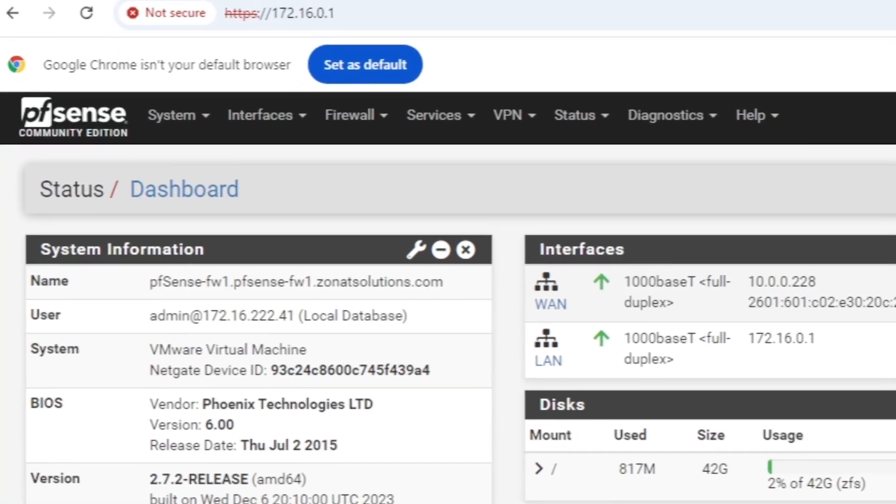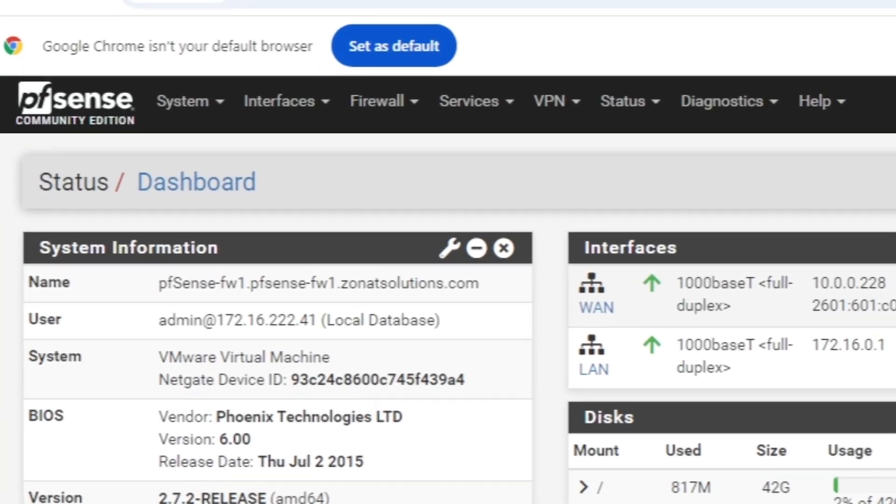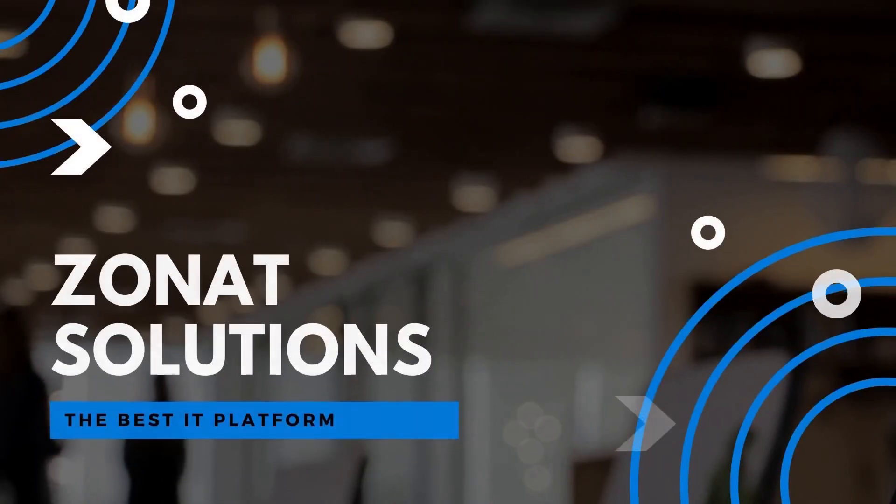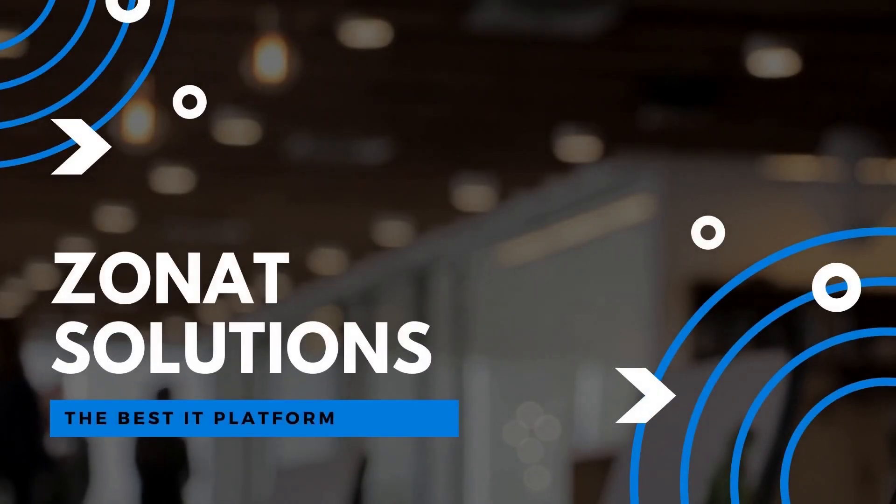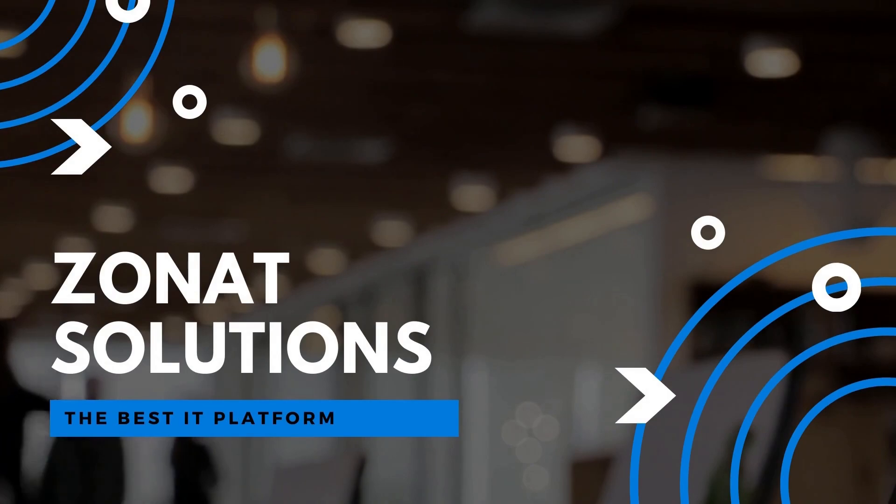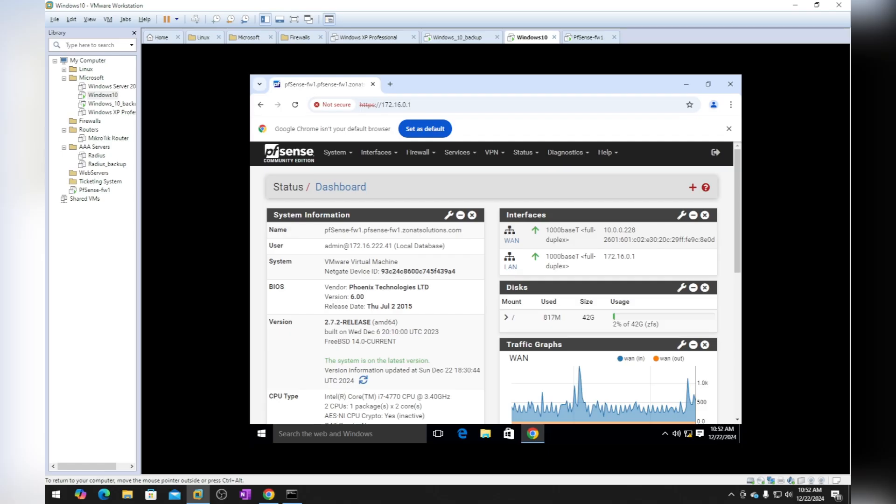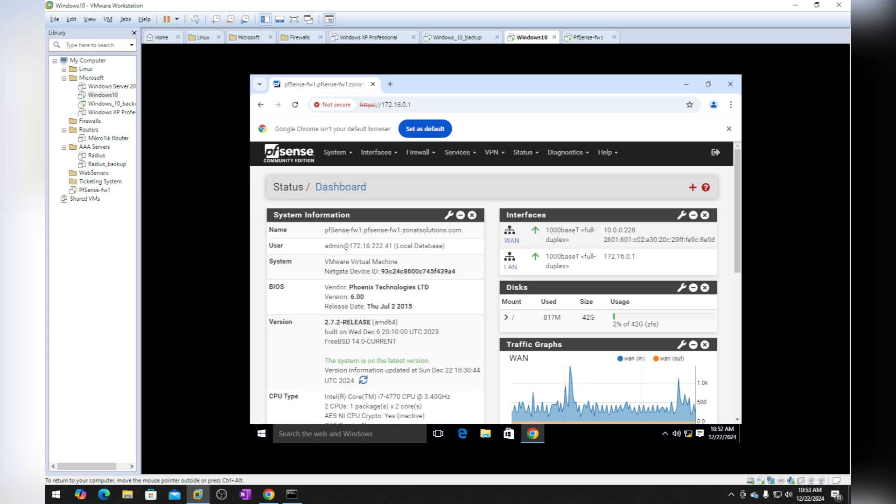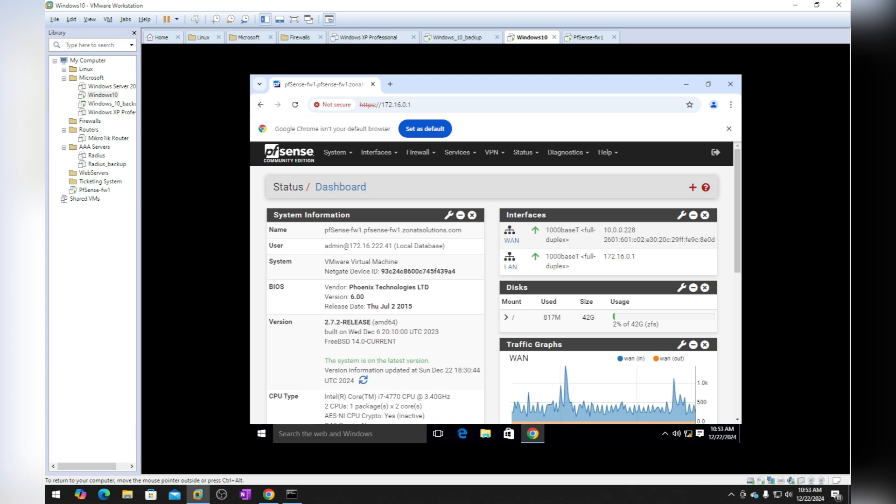In this video tutorial I'm going to show you how you can access your pfSense firewall using the WAN IP address. Hello and welcome back to my channel. This is going to be the third video related to pfSense. In the first video we installed pfSense, in the second one we configured the basic settings.